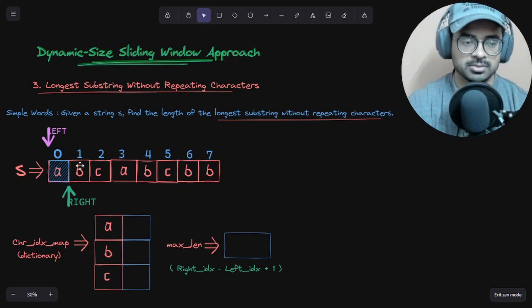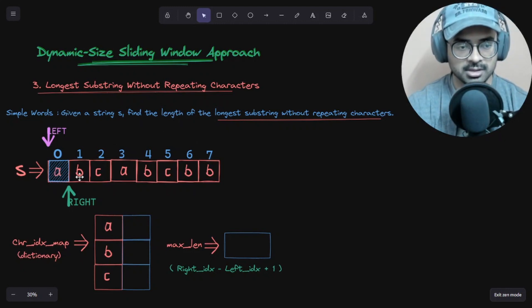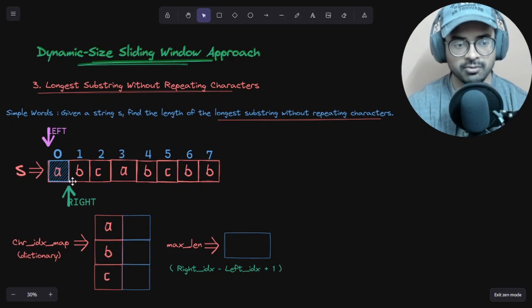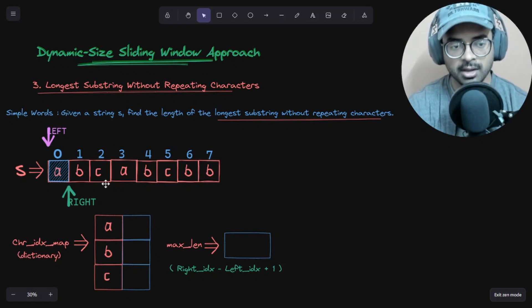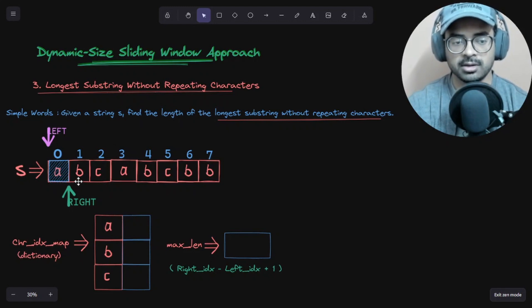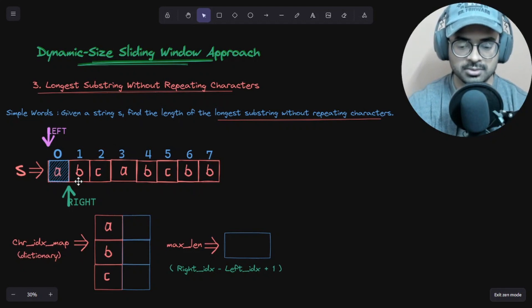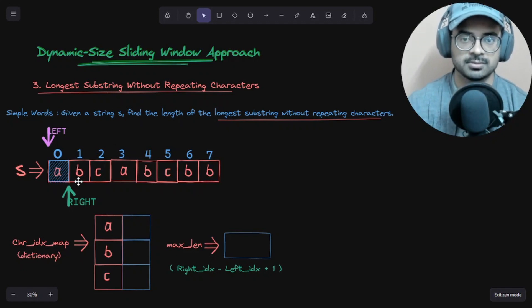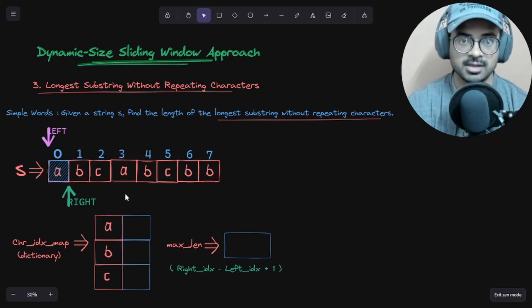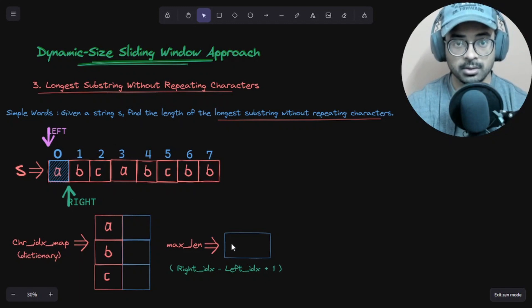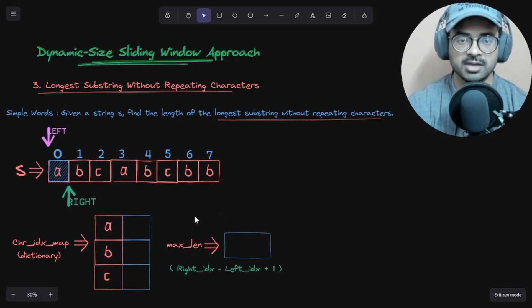So we have this string S and we have to find a substring that contains unique characters. If any substring contains repeating characters, we break that substring and move towards the next one, checking whether that substring size is larger than the previous one. If it's greater, we update this variable max_length, which represents the size of the maximum substring found so far.